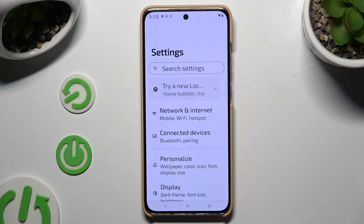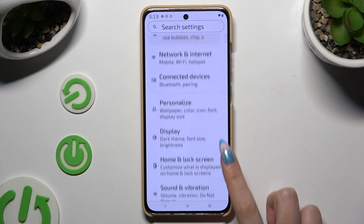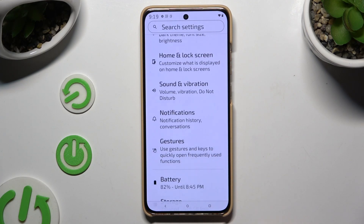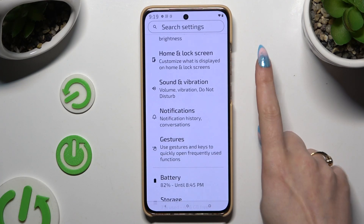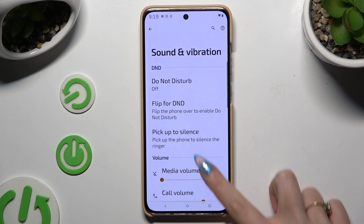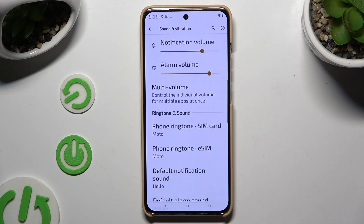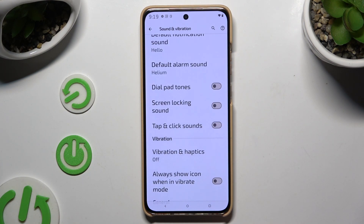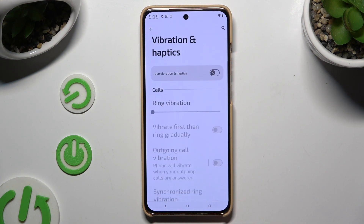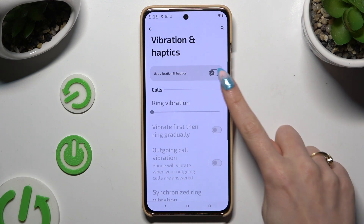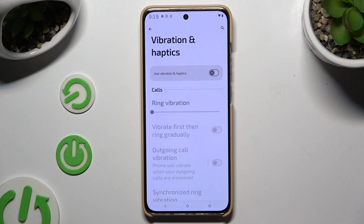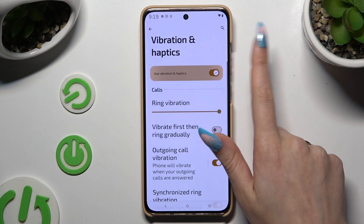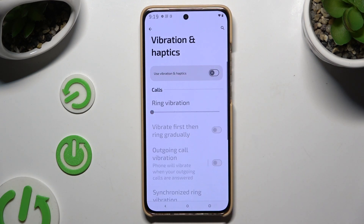Begin by launching Settings and scrolling down to access Sound and Vibration. Then scroll down again. Click on Vibration and Haptics and use the switcher next to 'Use Vibration and Haptics' to switch them on or off.